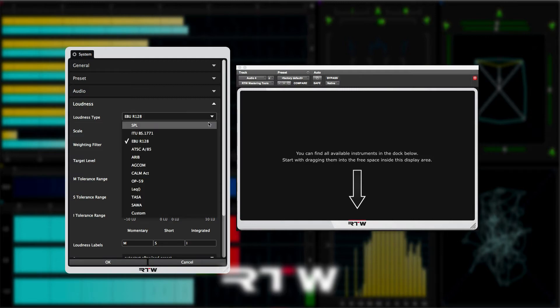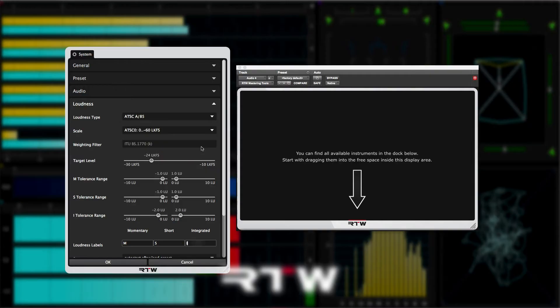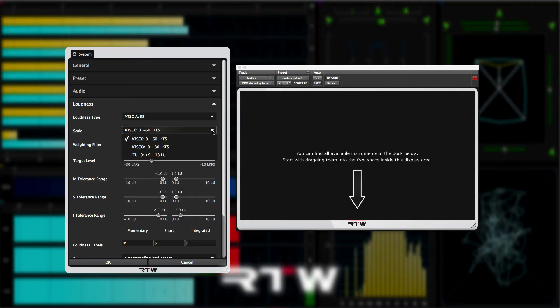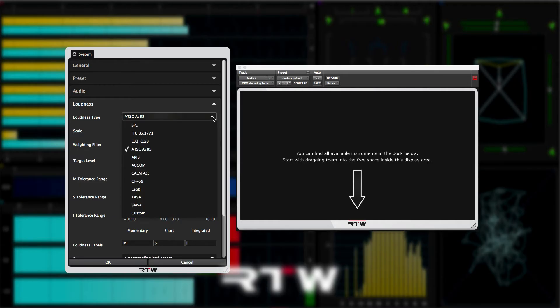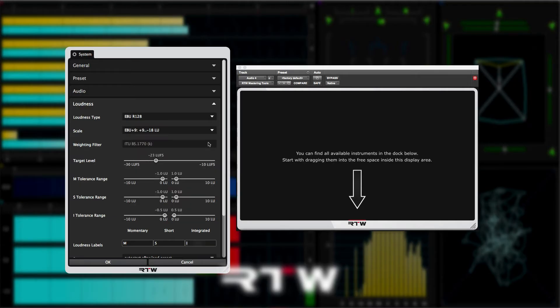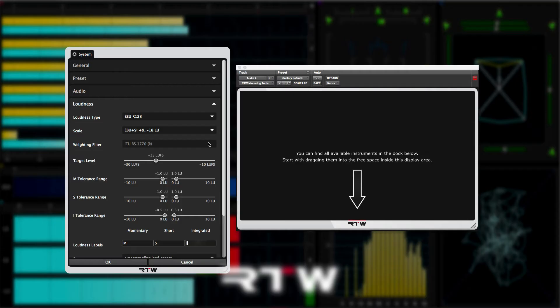Next, we have the scale options. These will change depending on which loudness type you've chosen. So if we change the loudness type to ATSC A85, notice that I have a different range of scale options to those when the loudness type is set to EBU R128. RTW have taken care to pre-configure their loudness meters to change all the corresponding settings to their correct settings for your loudness spec, so you don't need to worry about making sure that all these settings are correct.